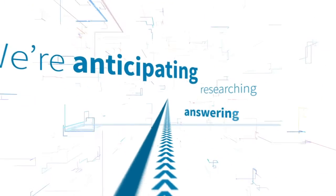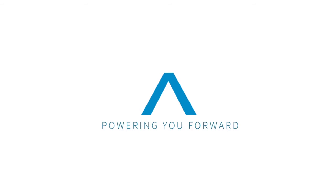We're anticipating, researching, and answering the questions that haven't even been asked yet, so you don't have to. Powering you forward.